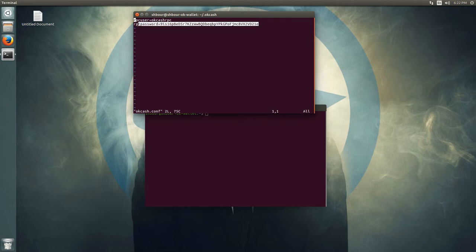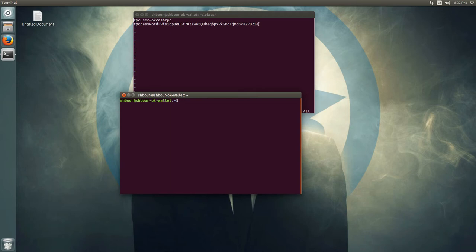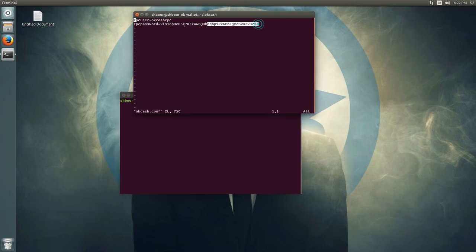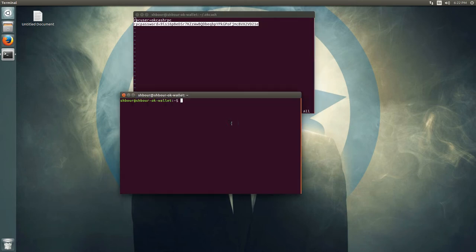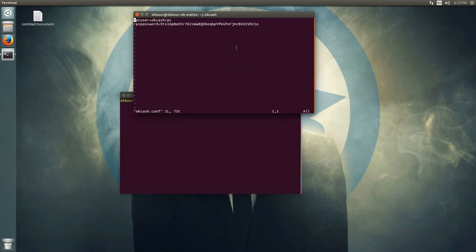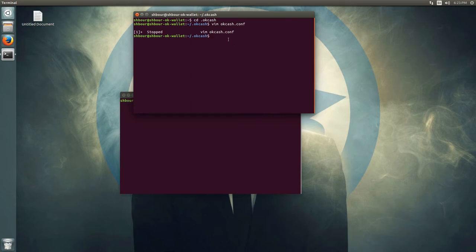If you haven't set any RPC password, or don't know what password to use, if you try to start the wallet without one set, it will suggest credentials for you to use as RPC user and RPC password.